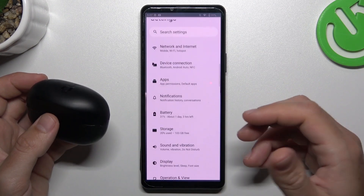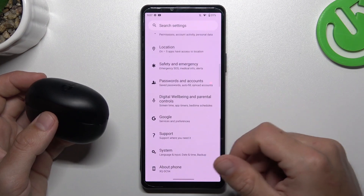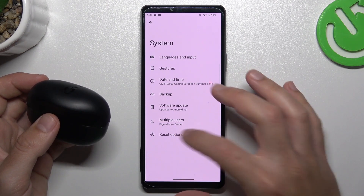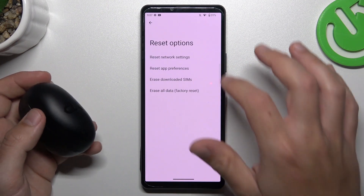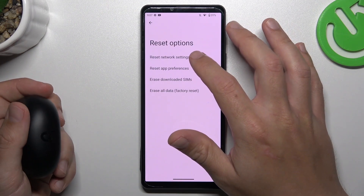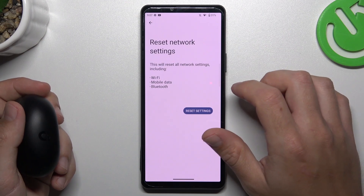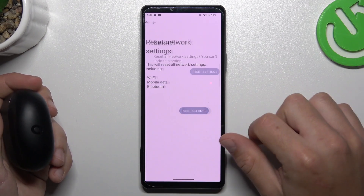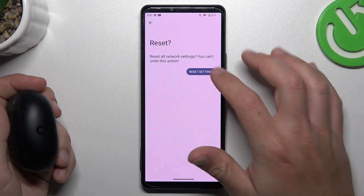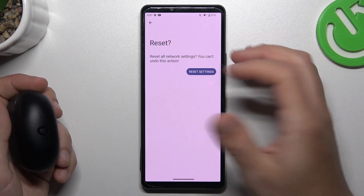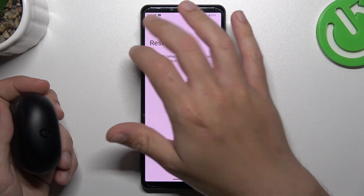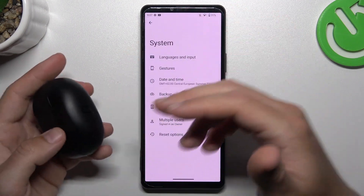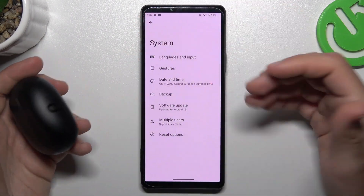If it's still not showing on your phone, go to Settings, scroll down to System and choose Reset Options. Now tap on Reset Network Settings — you can see Bluetooth is included here — then tap Reset Settings and confirm by tapping Reset Settings again. After that, look for the device on the Bluetooth list.